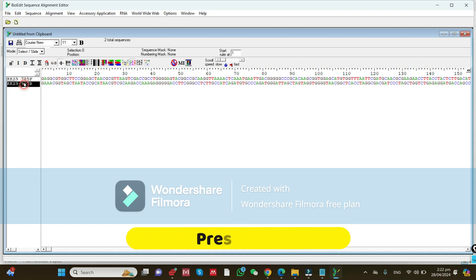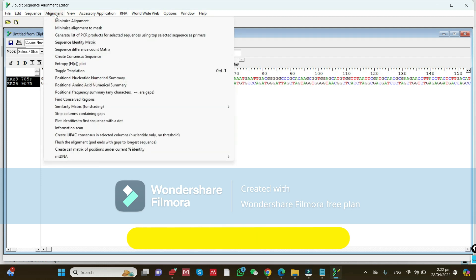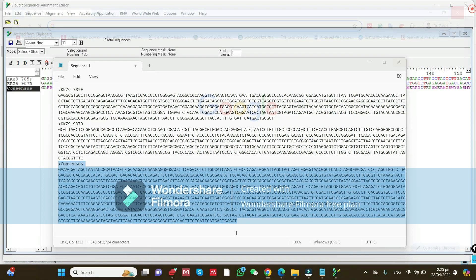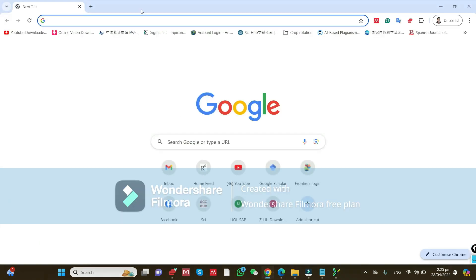Now select both the forward and reverse complement sequences by pressing Control on your keyboard. Then go to 'Alignment' and click 'Create Consensus Sequence'. It will show the consensus as a third sequence. Click 'Create Consensus Sequence' and here it is — the third consensus sequence.